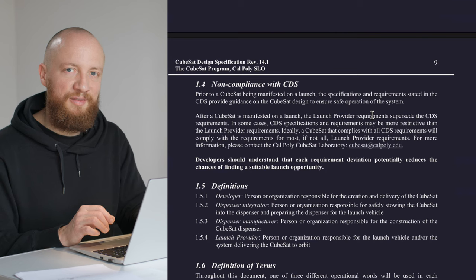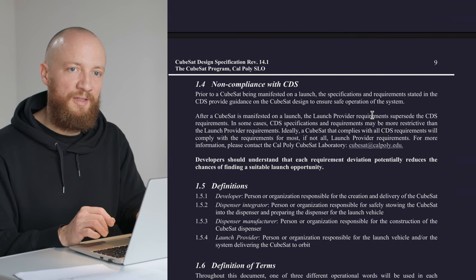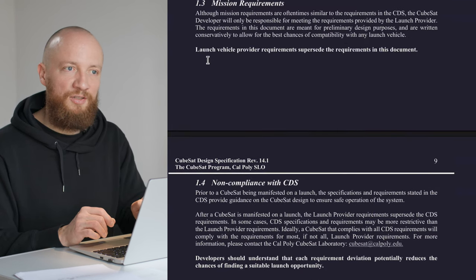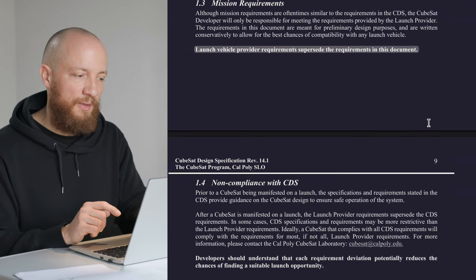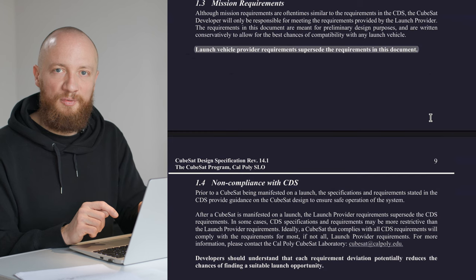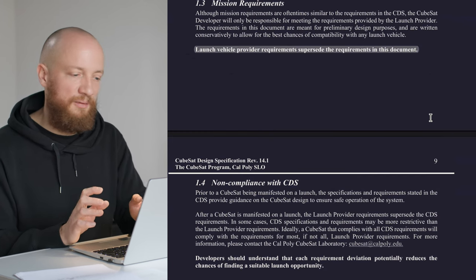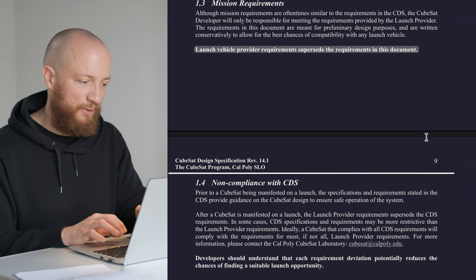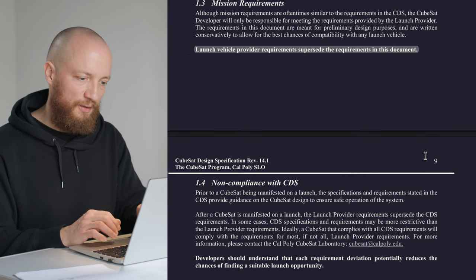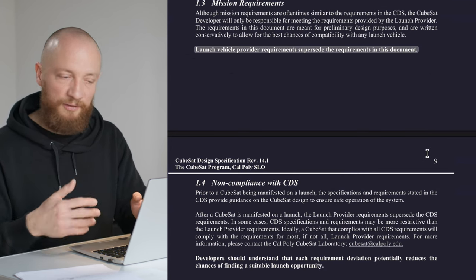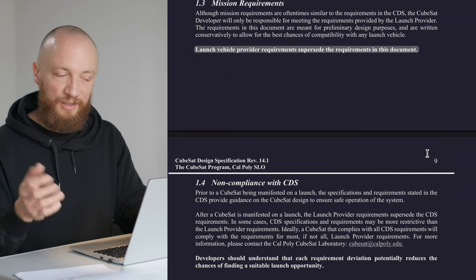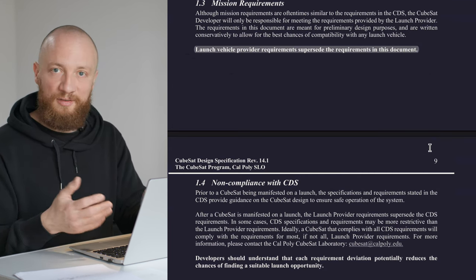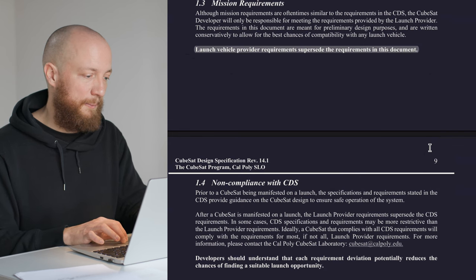One thing to note here is that launch providers will have their own set of specifications which take precedence over this document. But if we design according to this document we're already kind of safe that it will be compliant with other requirements. Once you know which launch provider you'll be using, you'll need to get their documentation and check your design against that document.